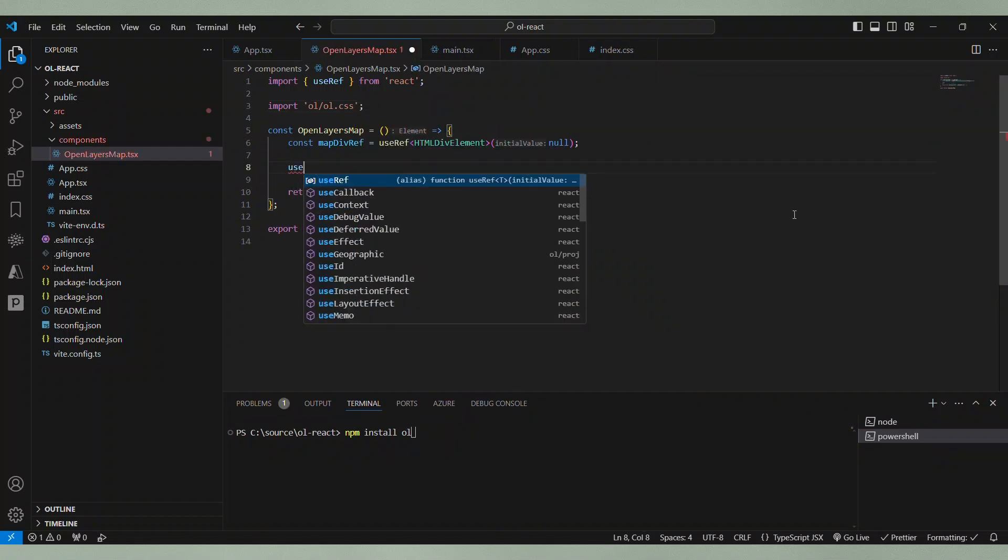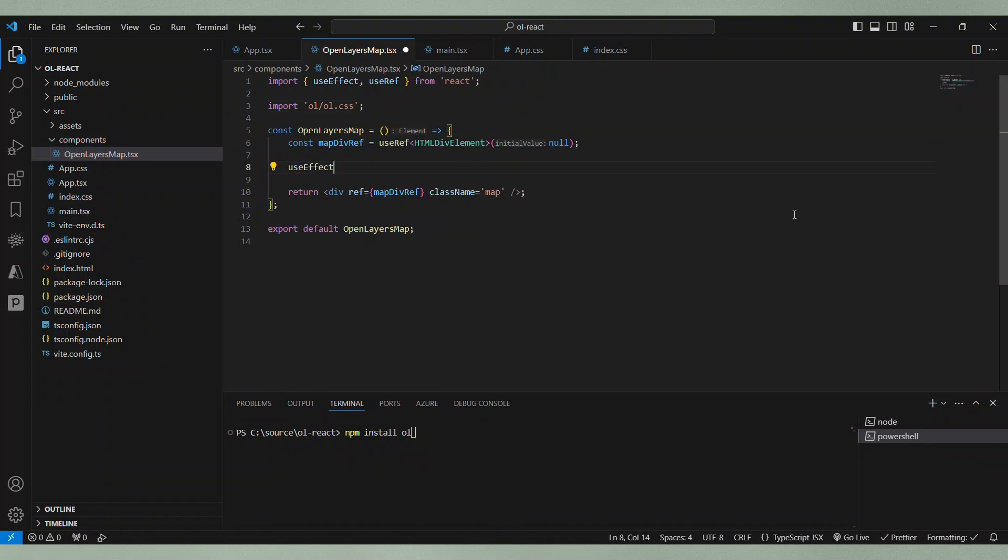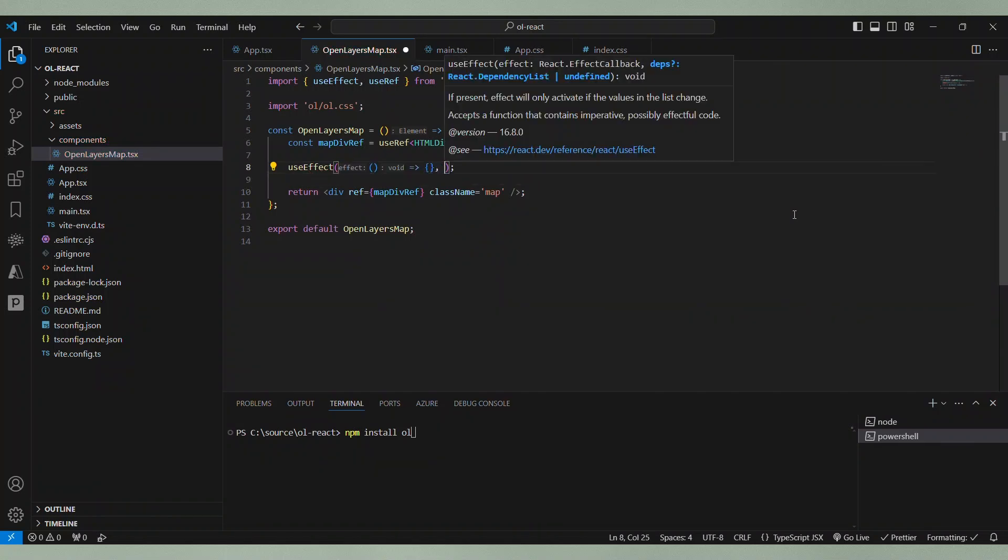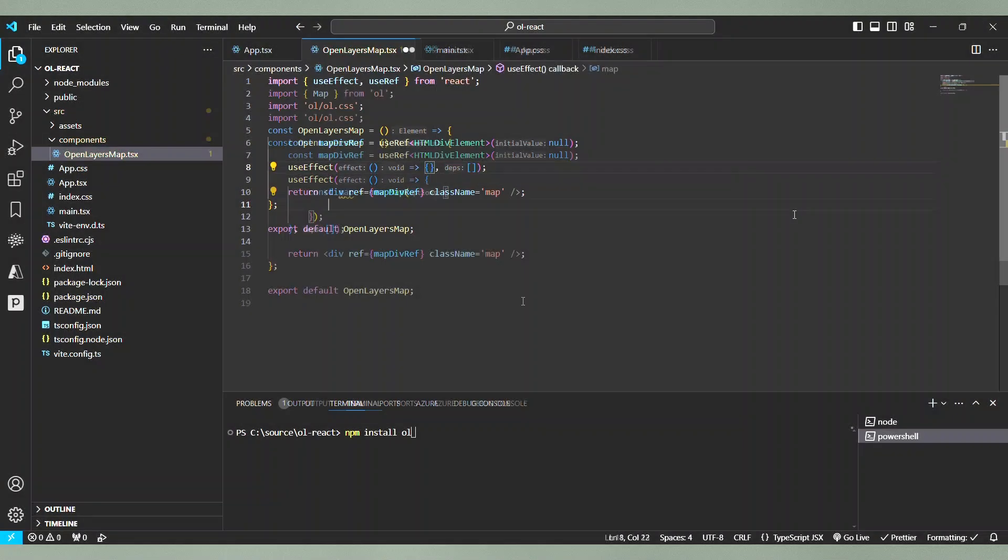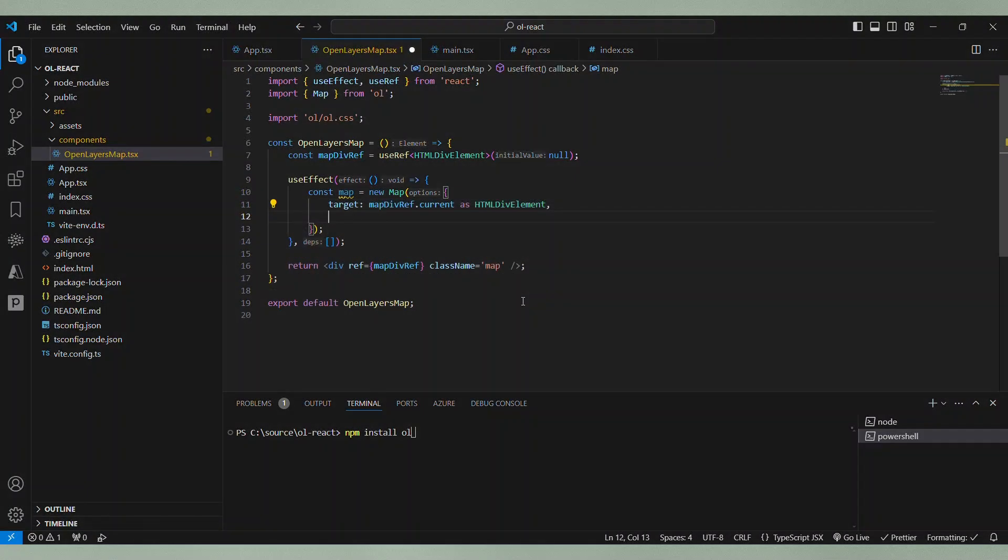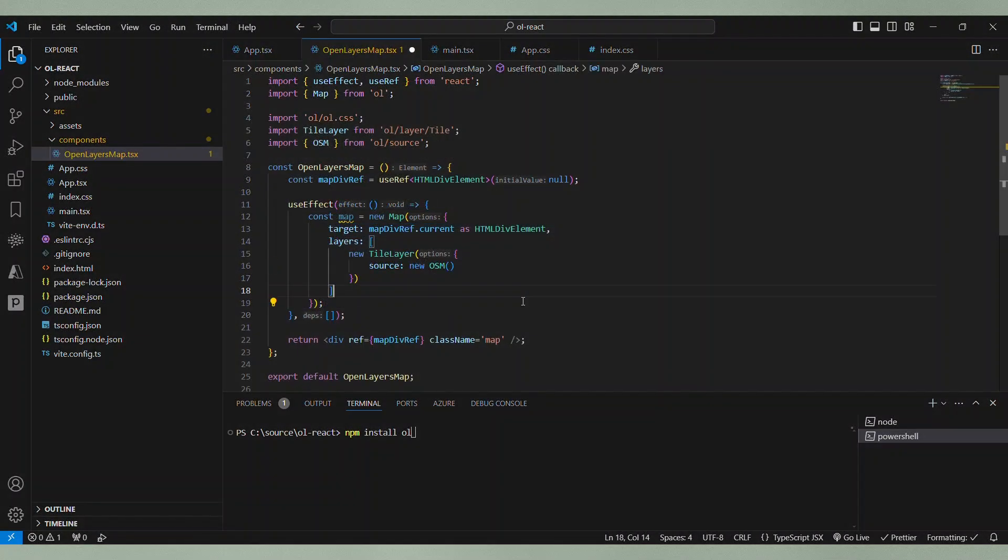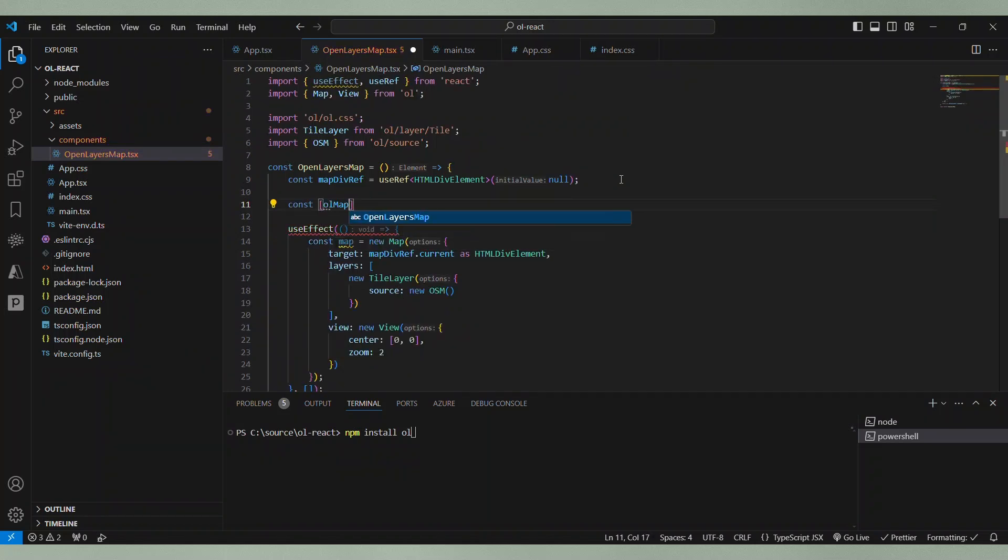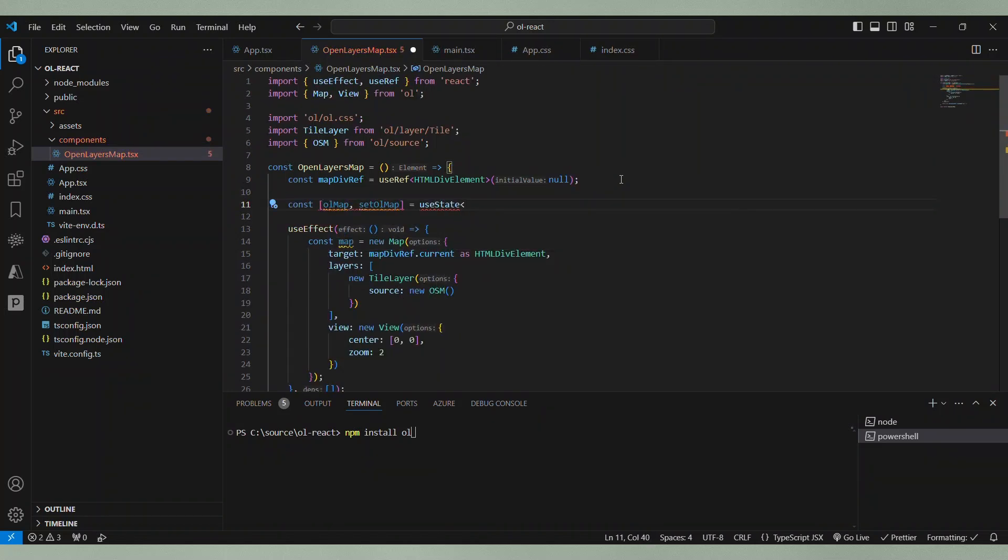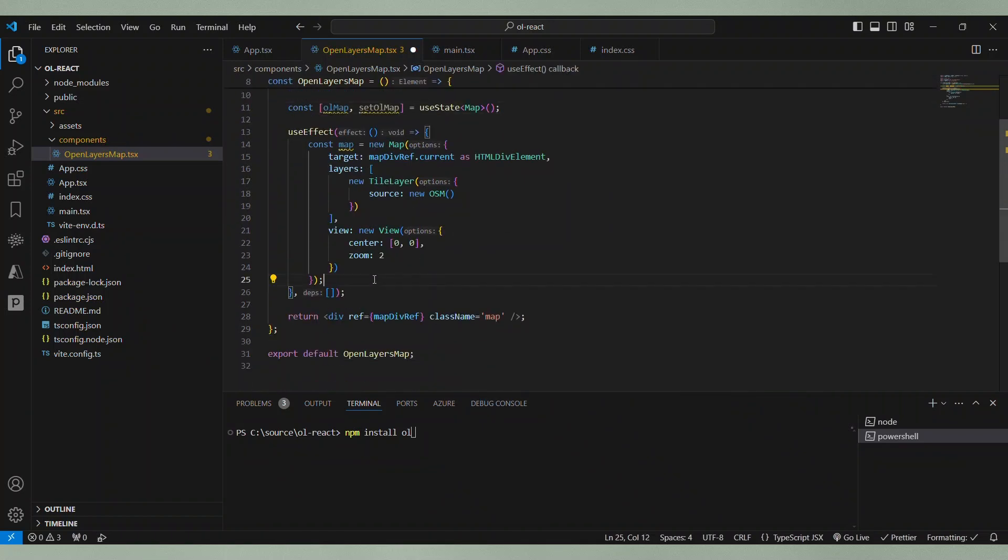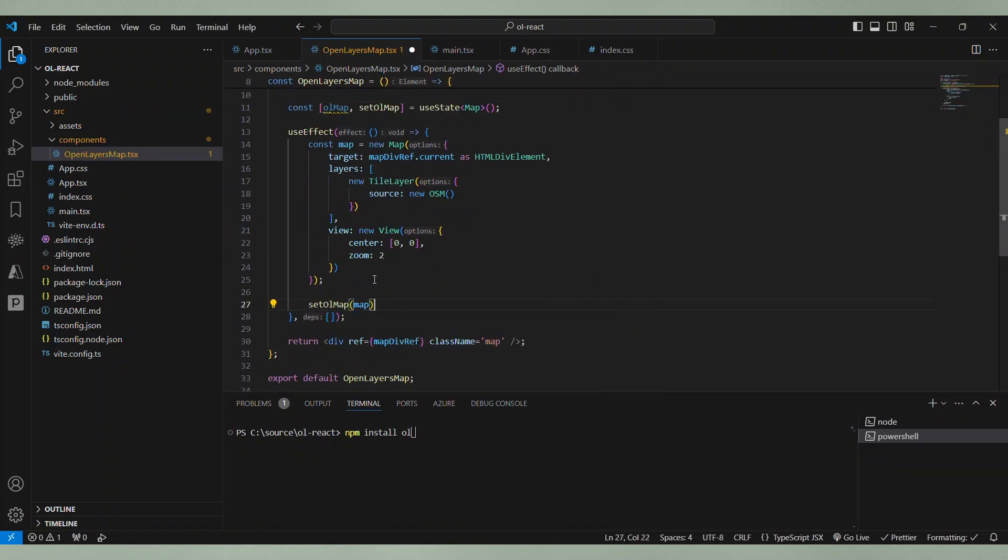Now, we want to initialize the open layers map and we will do this in an effect hook with an empty dependency array so it will be only executed when the component is mounted. First, we create a new map object, set the target, the open street map layer and the initial view. Then, we set the state variable with the map object. You don't have to do this but it might be helpful to access the map layer. You can also do it with a ref for example.